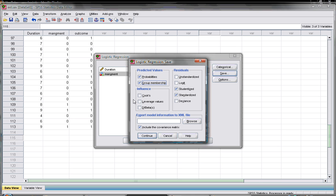Also for checking of the influences click for the Cook, leverage value and DFBeta. All of these will be saved for us in the data view.